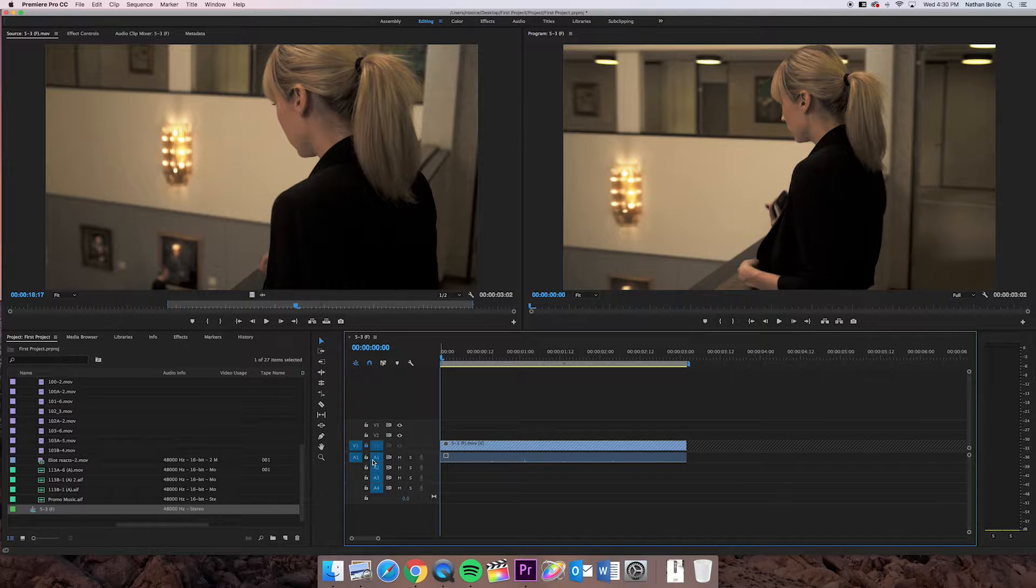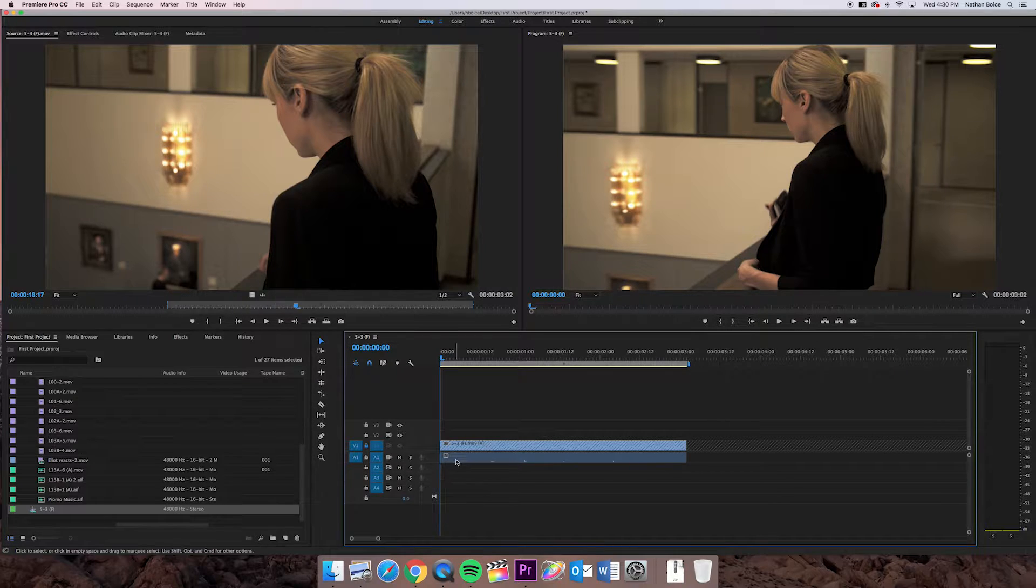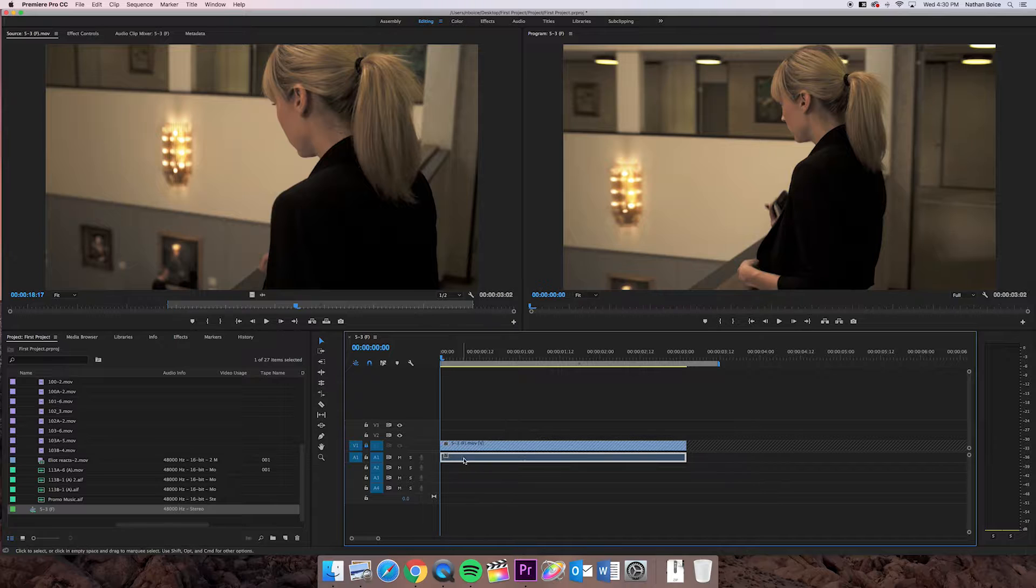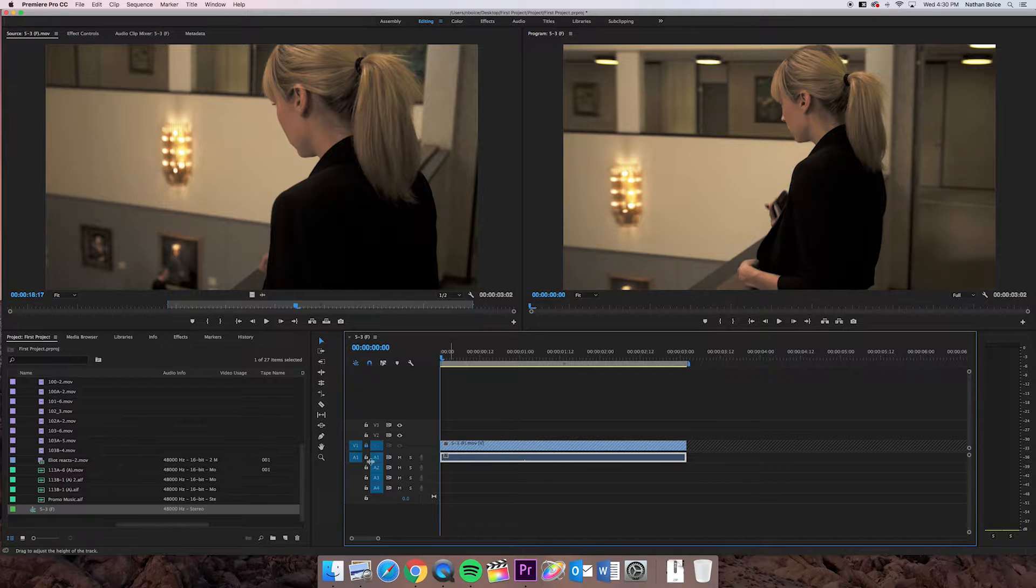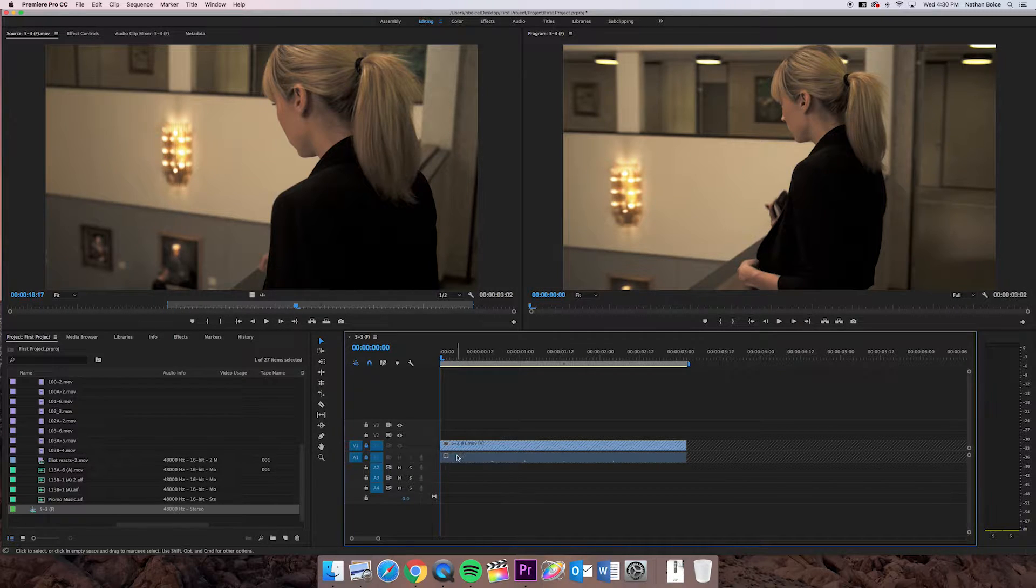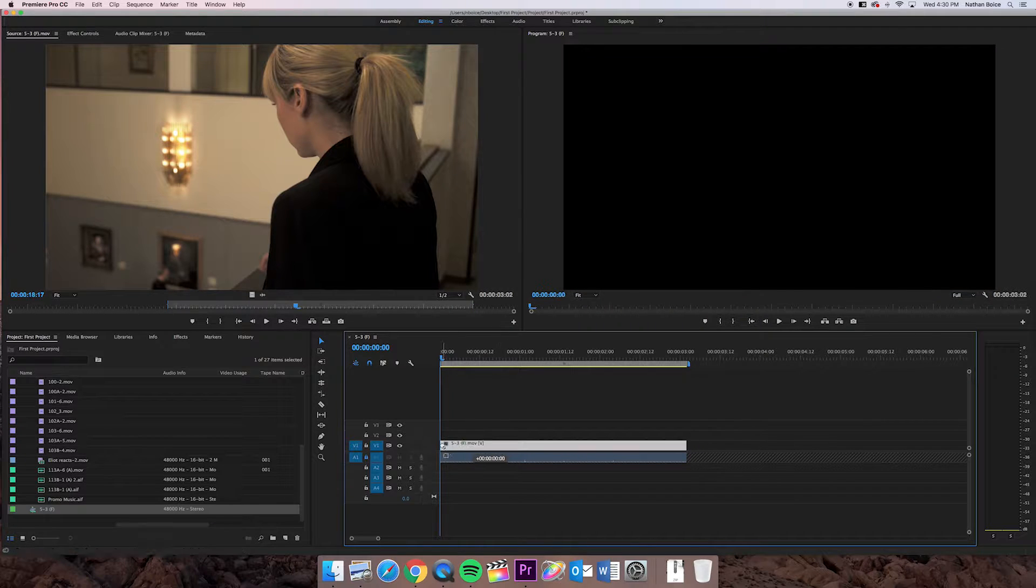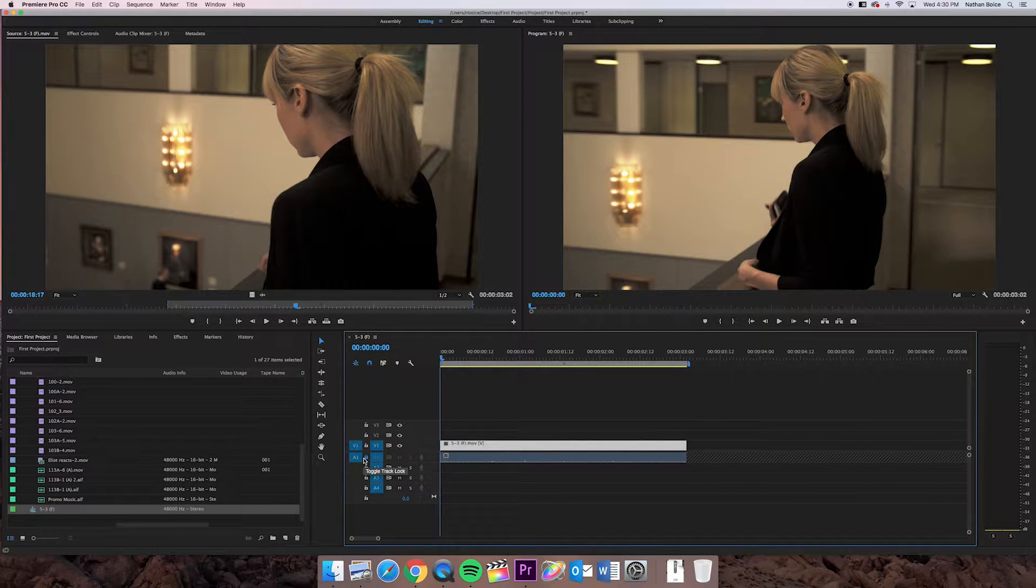However, audio track 1 is not locked, so I can click on that and move it around. If I lock them both, I can't move either. If I only lock audio track 1, I can move the video but not the audio.